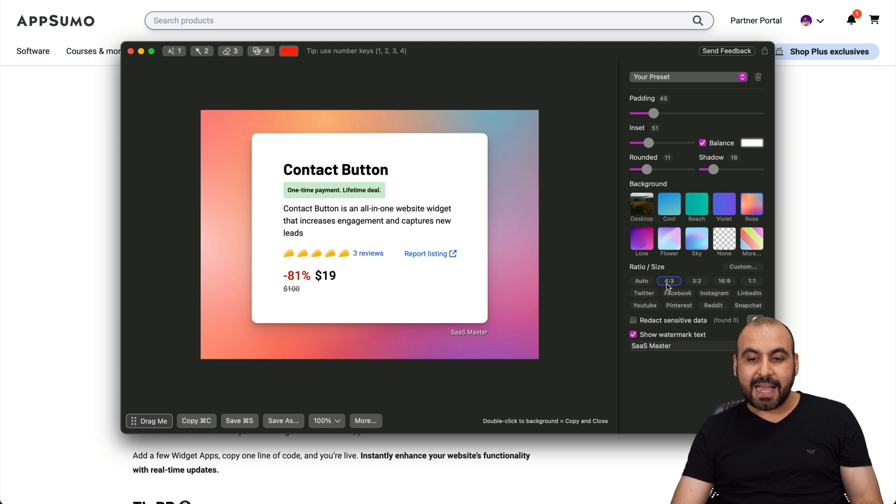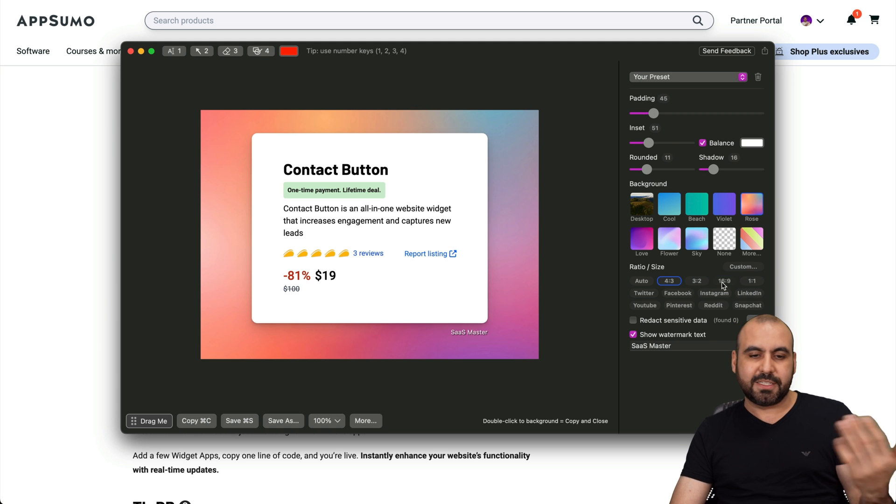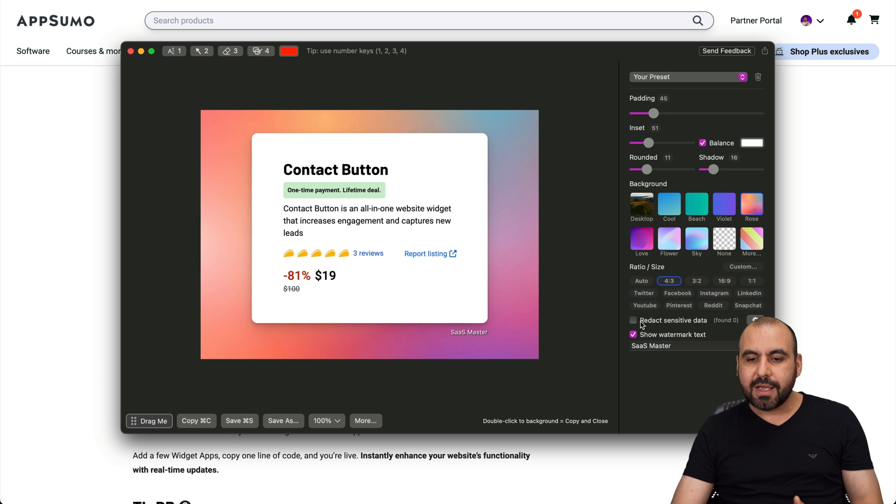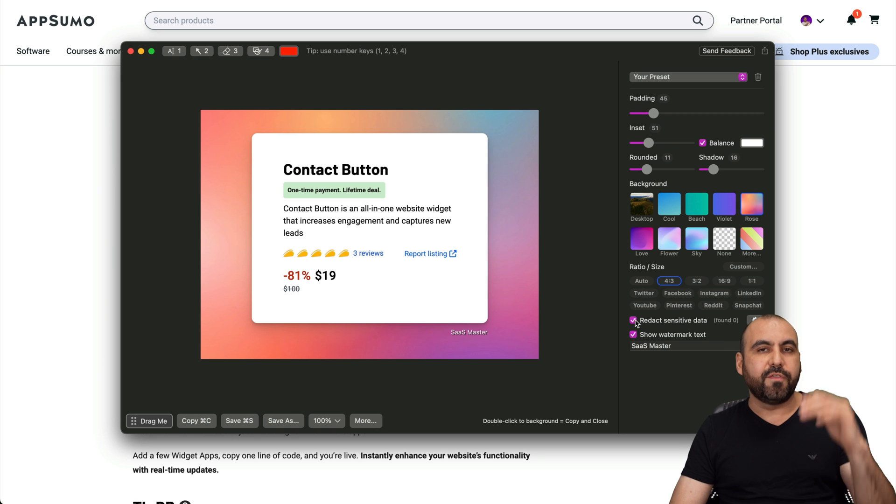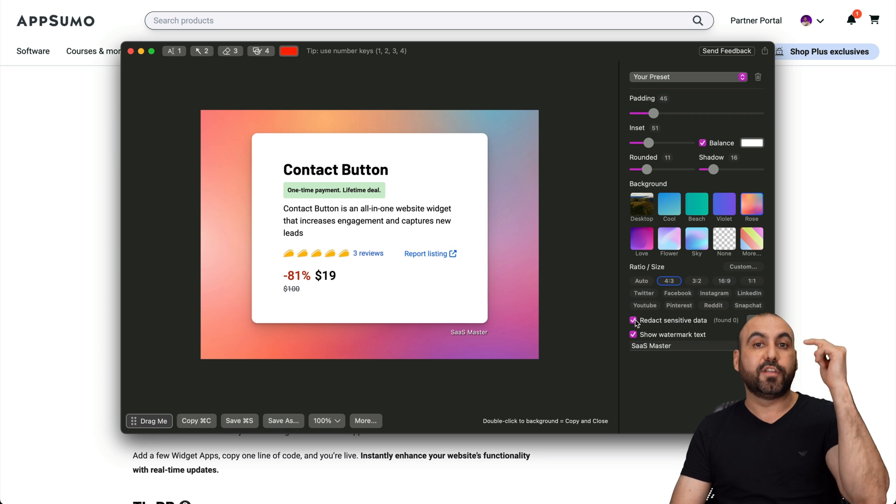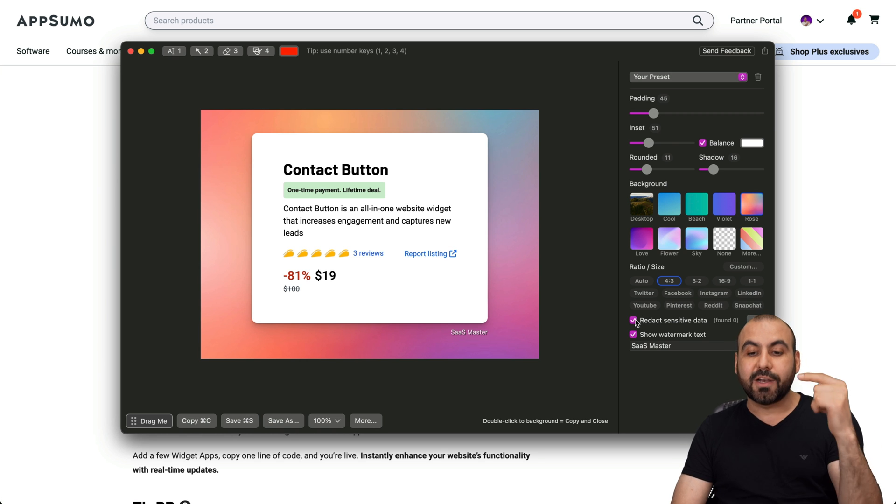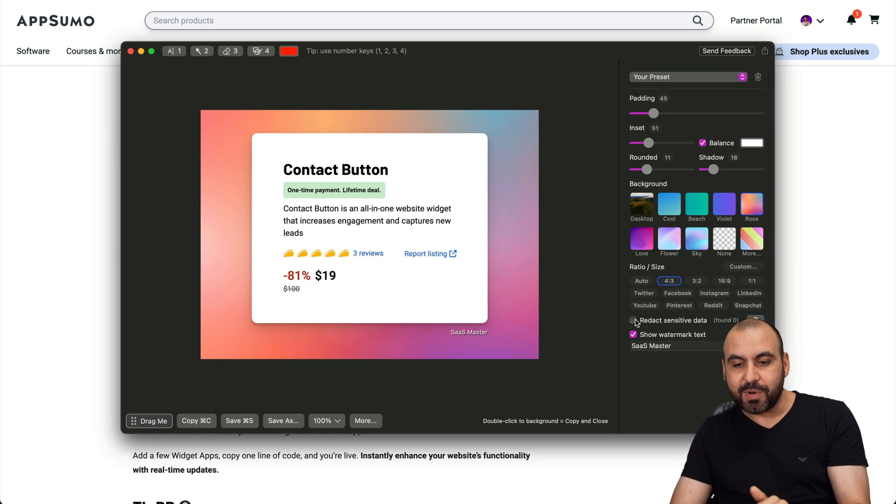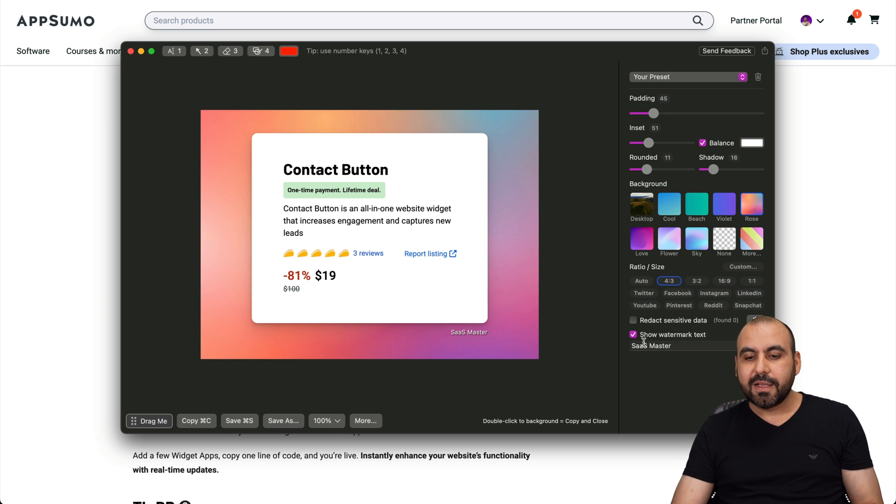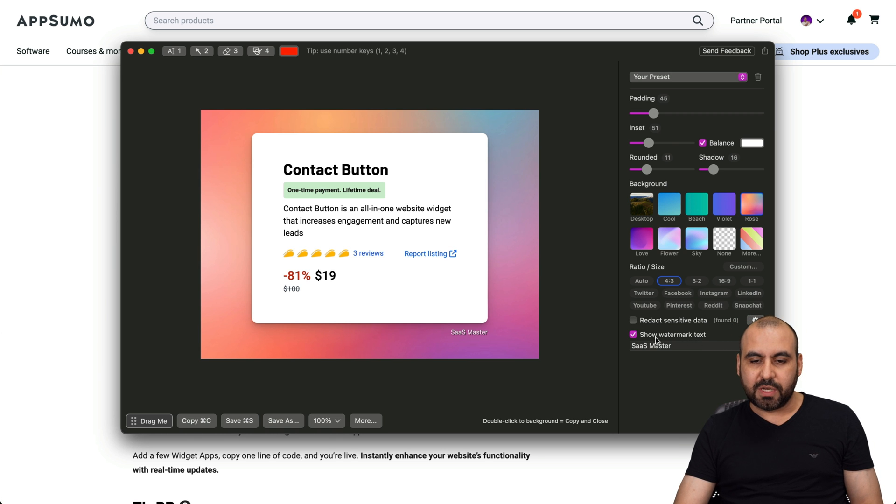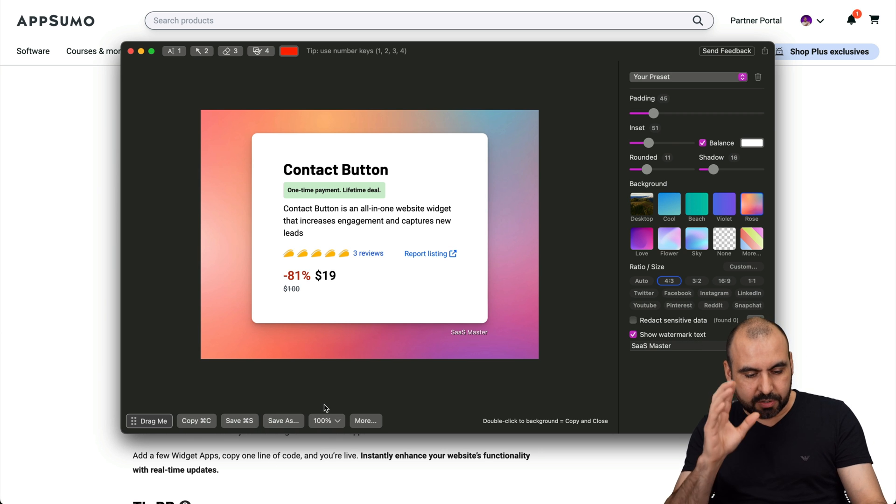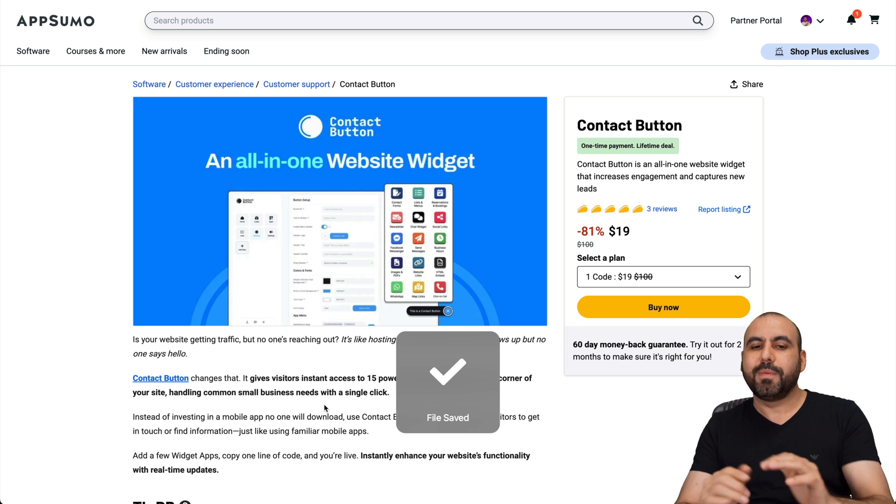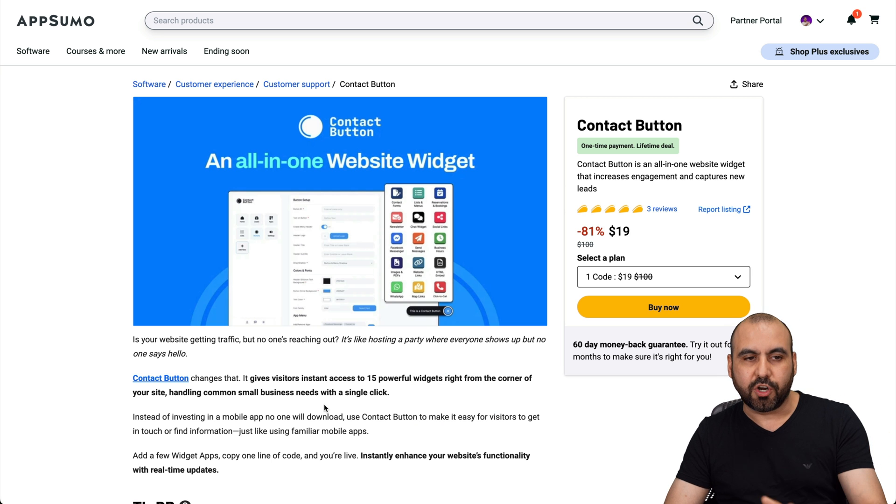The size, 4 by 3, 3 by 2, 16 by 9, depending what you want to use. I can redact sensitive data, so if there's emails, if there's passwords, it's going to automatically detect it and redact it, alright? And then there's the watermark which shows it right here. And right now I can just copy and save, and it's going to be added to my desktop so I can start using it.